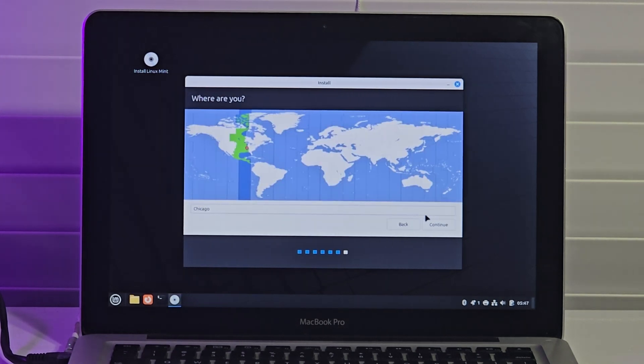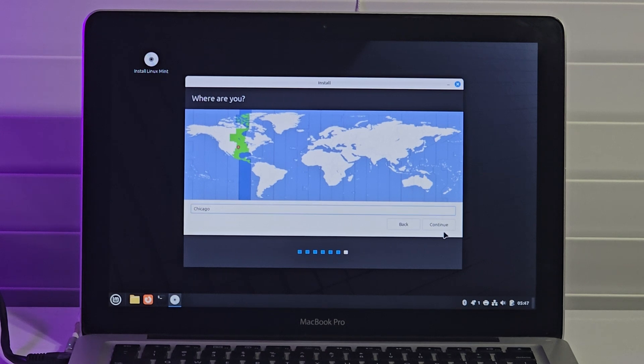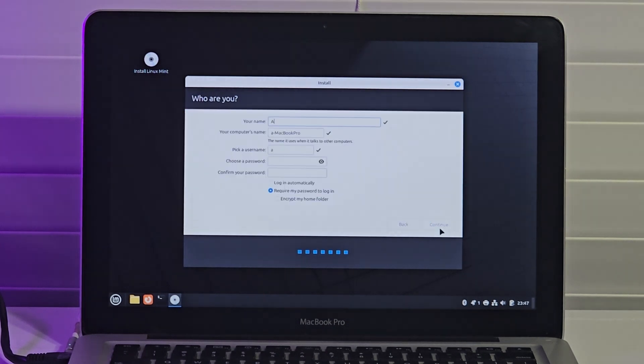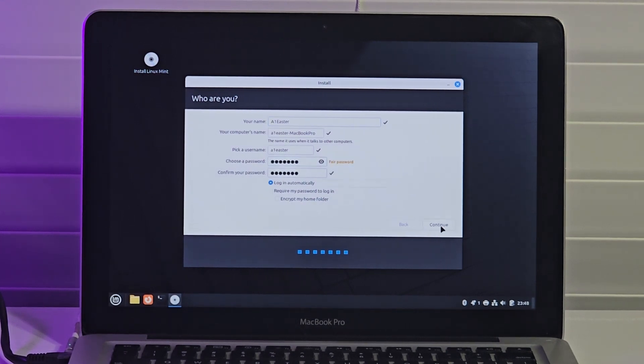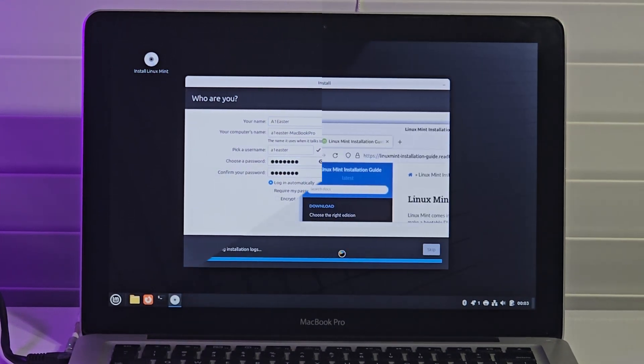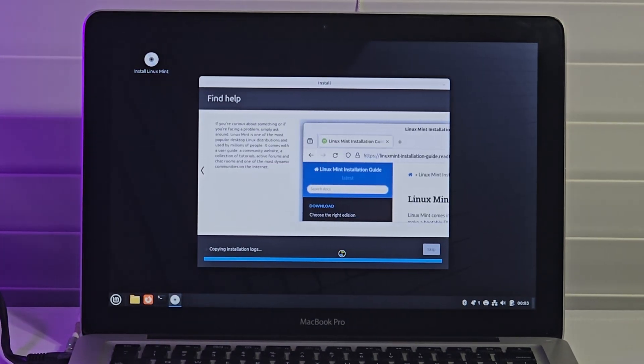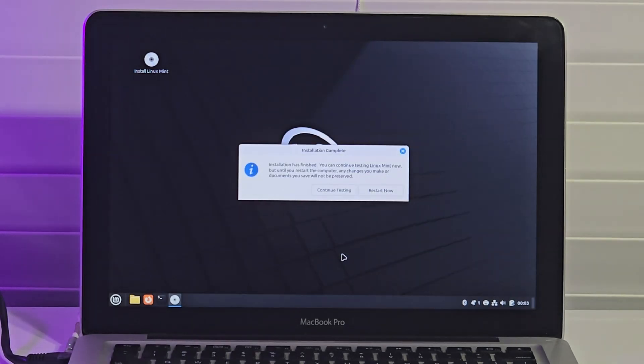I enter a few more basic information like my location and password and allow the system to do its thing. The installation lasted for about 19 minutes and I am prompted to restart the device.